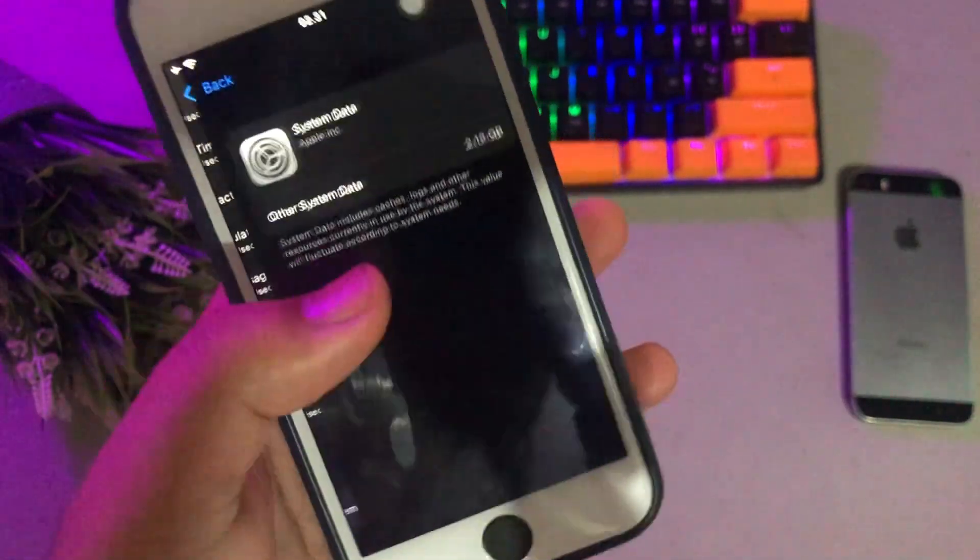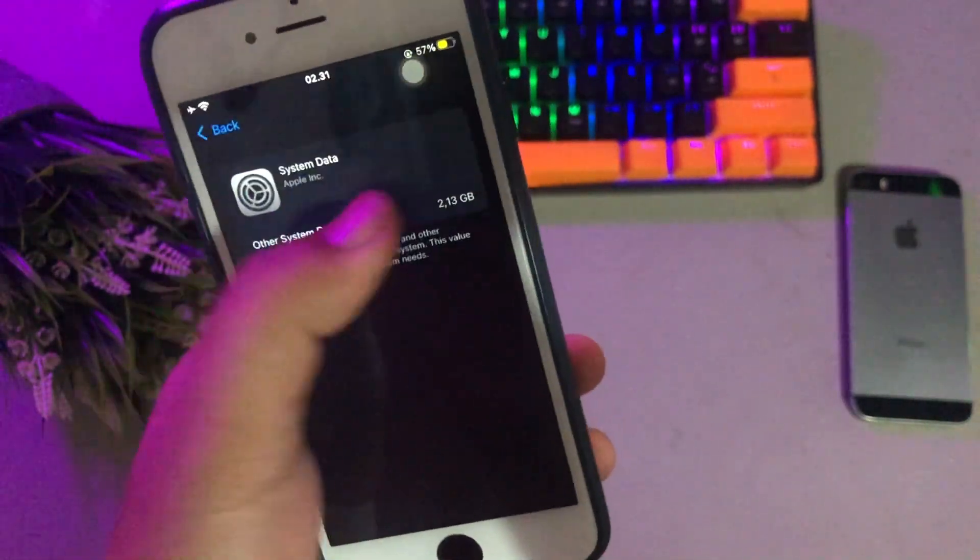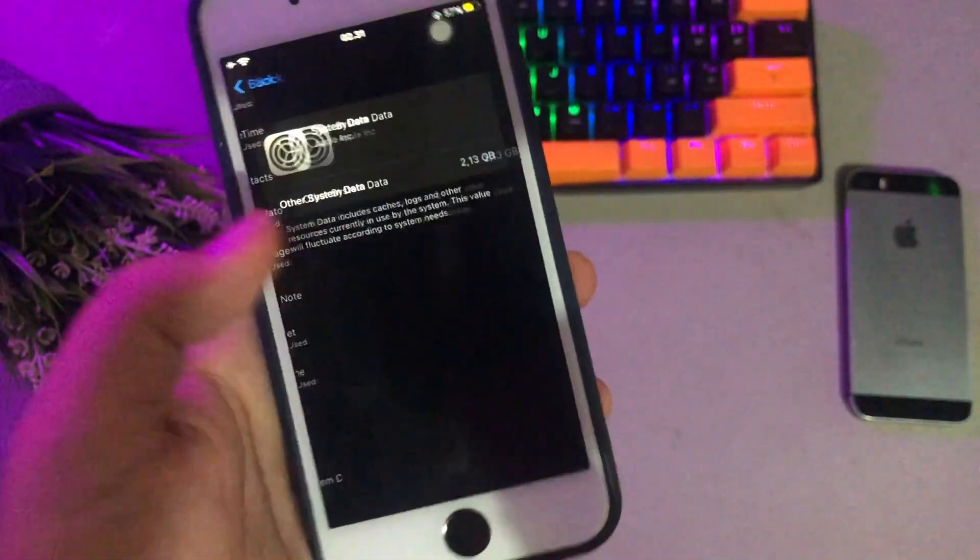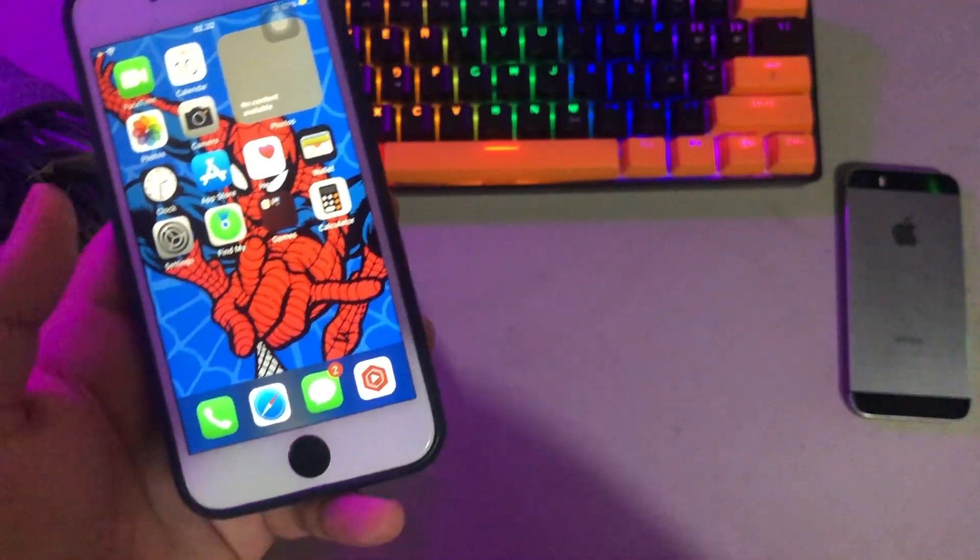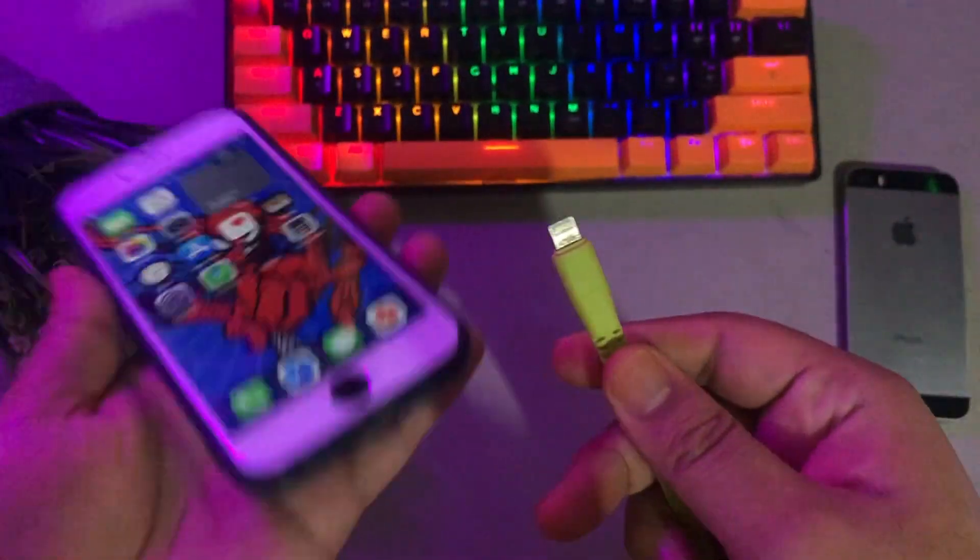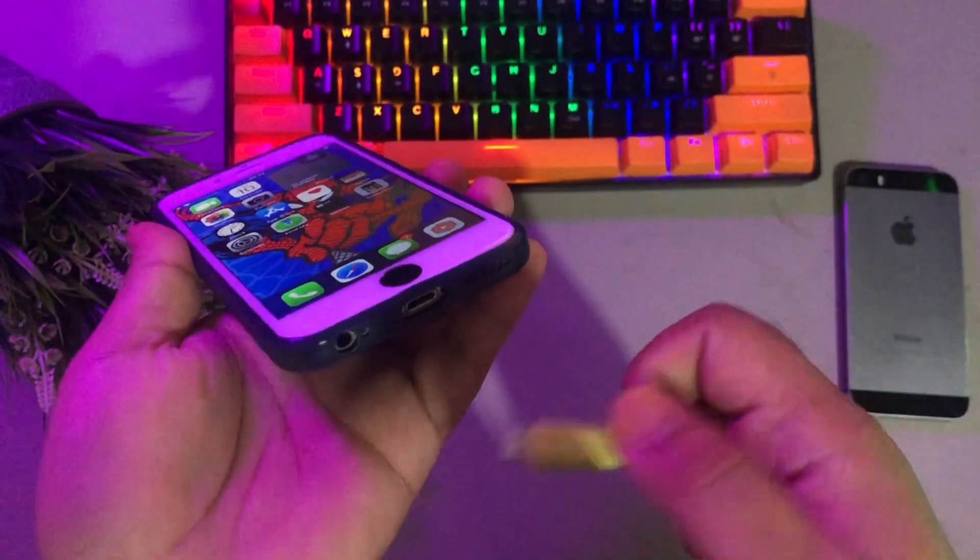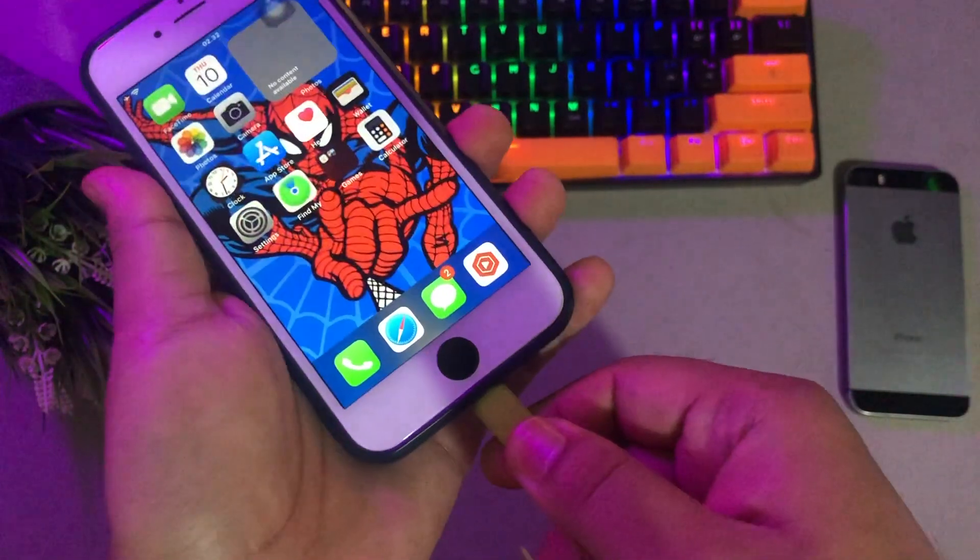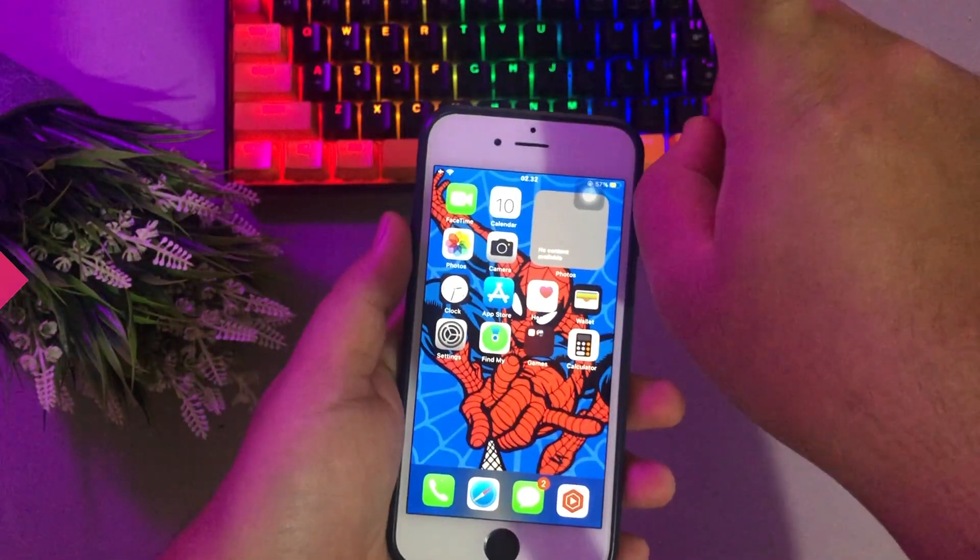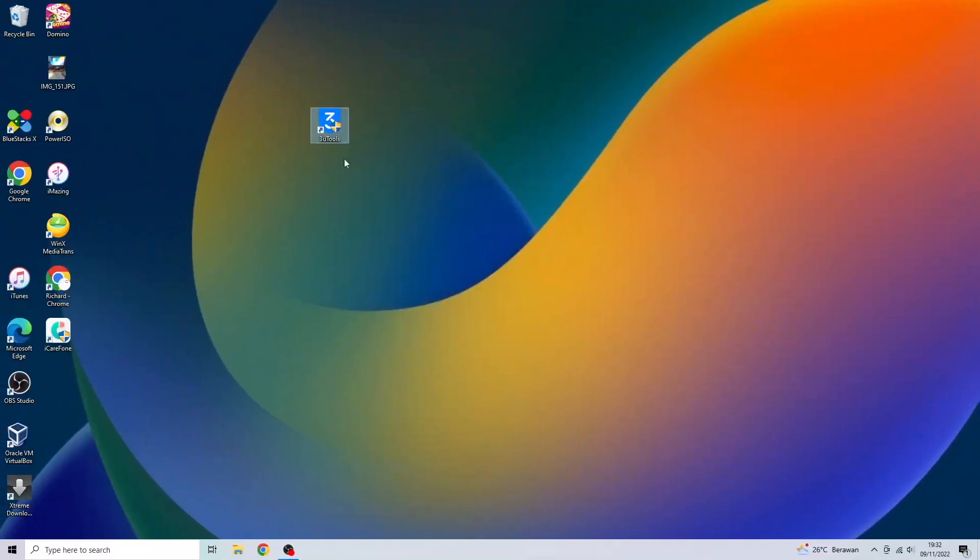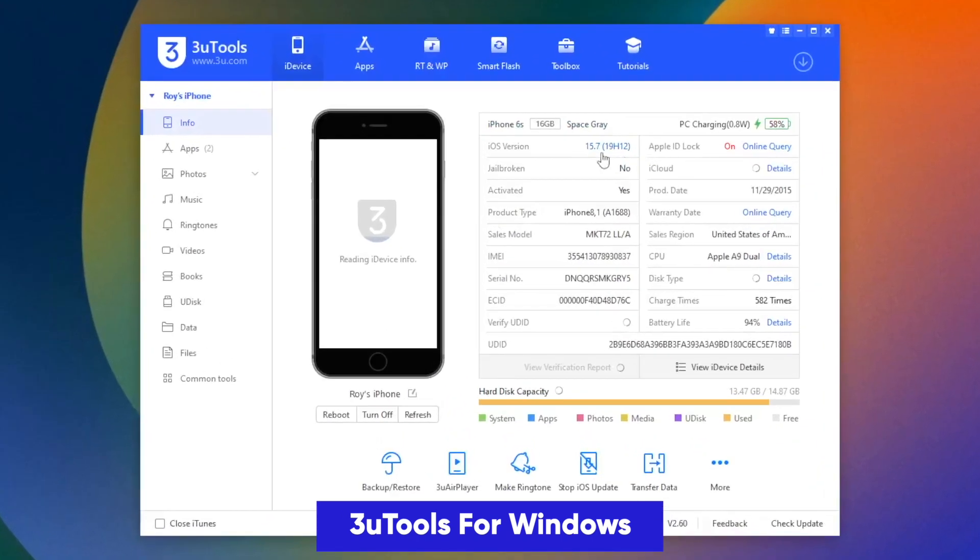To clean the other system storage you can follow this tutorial. First of all, plug your iPhone to PC with USB cable. Then download 3U tools on your computer.